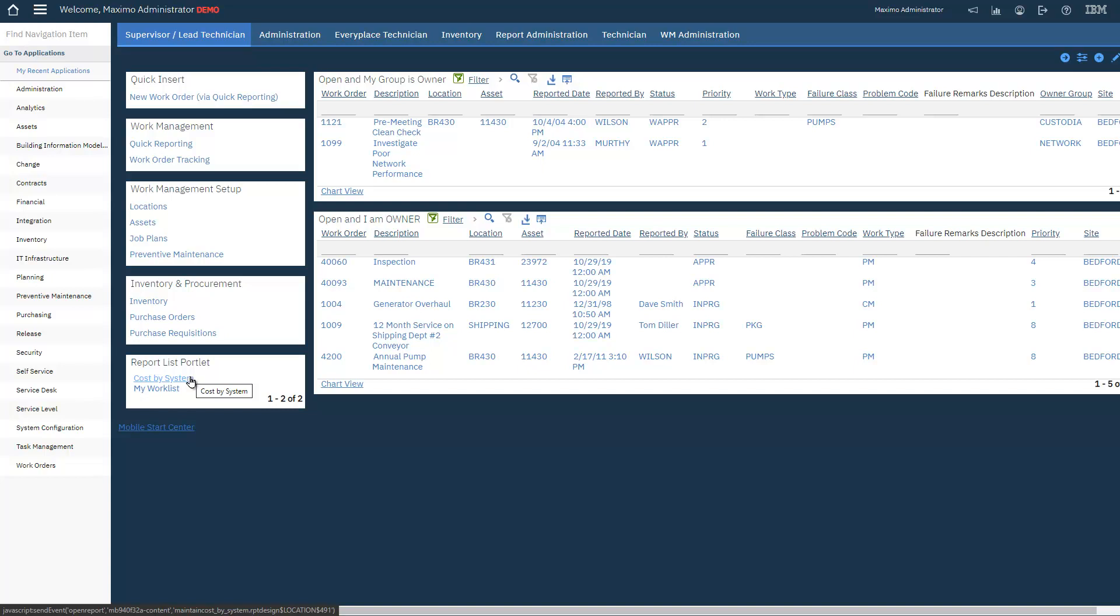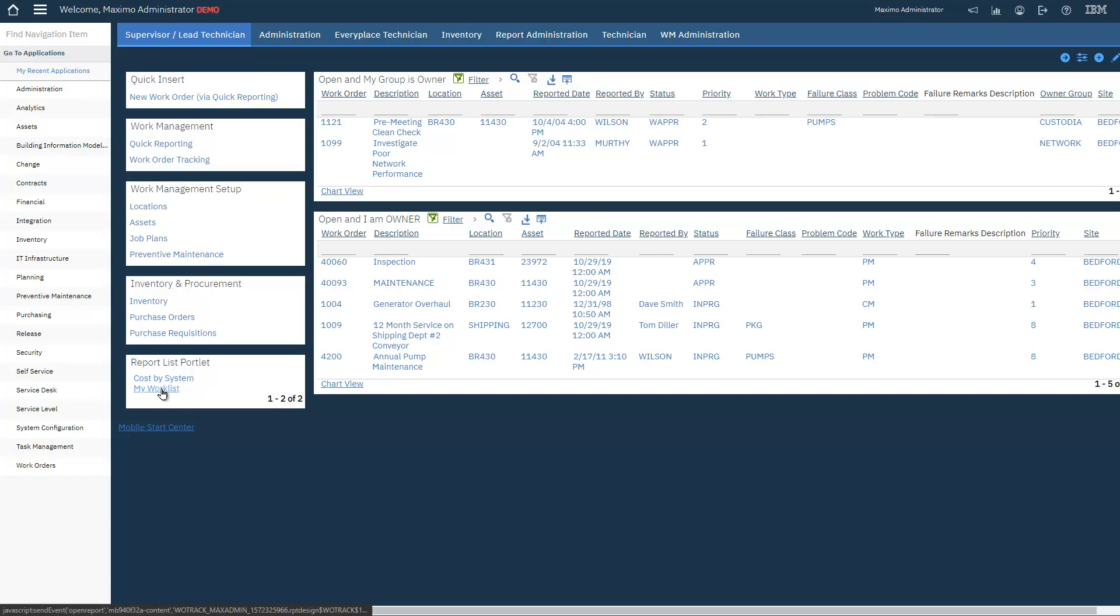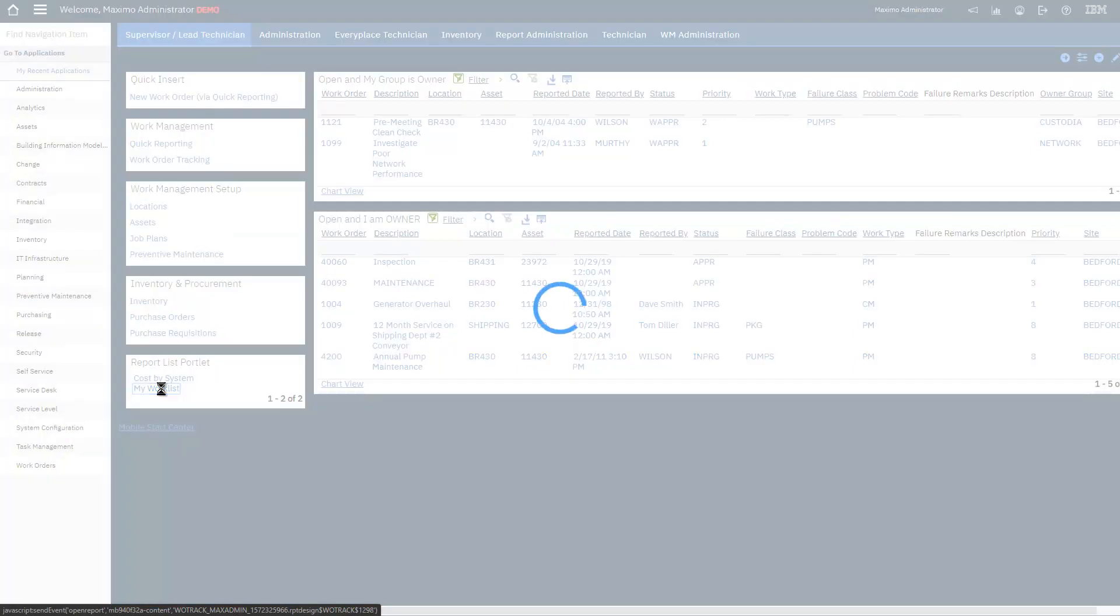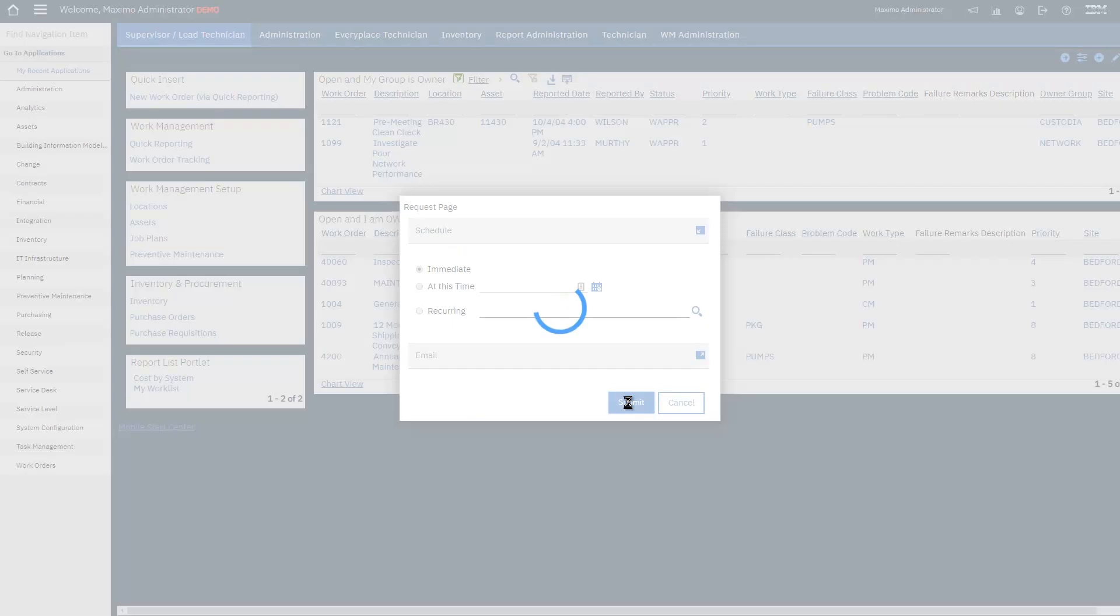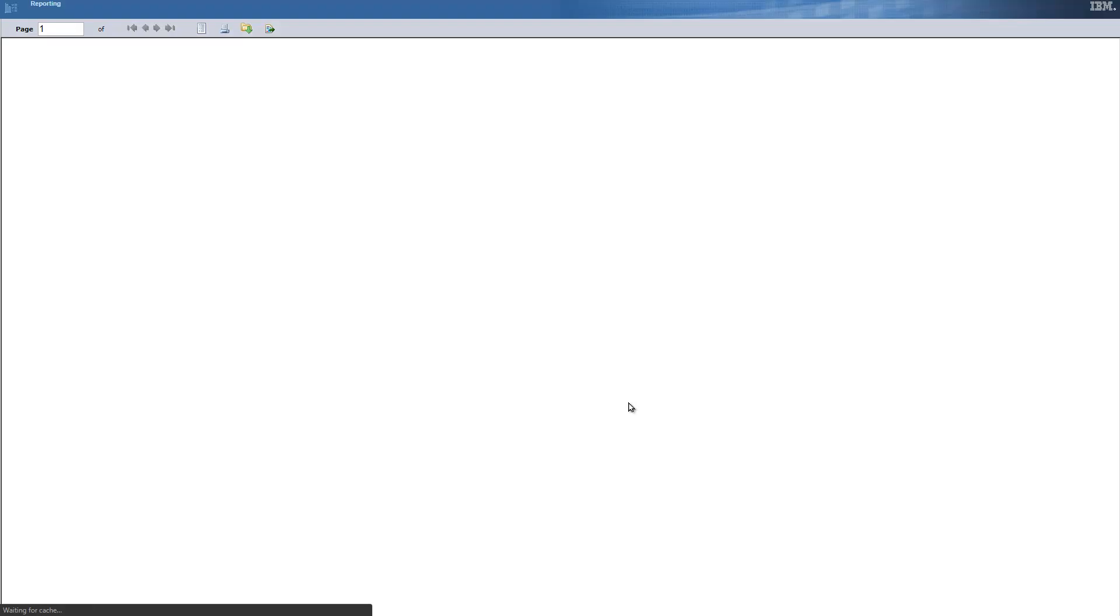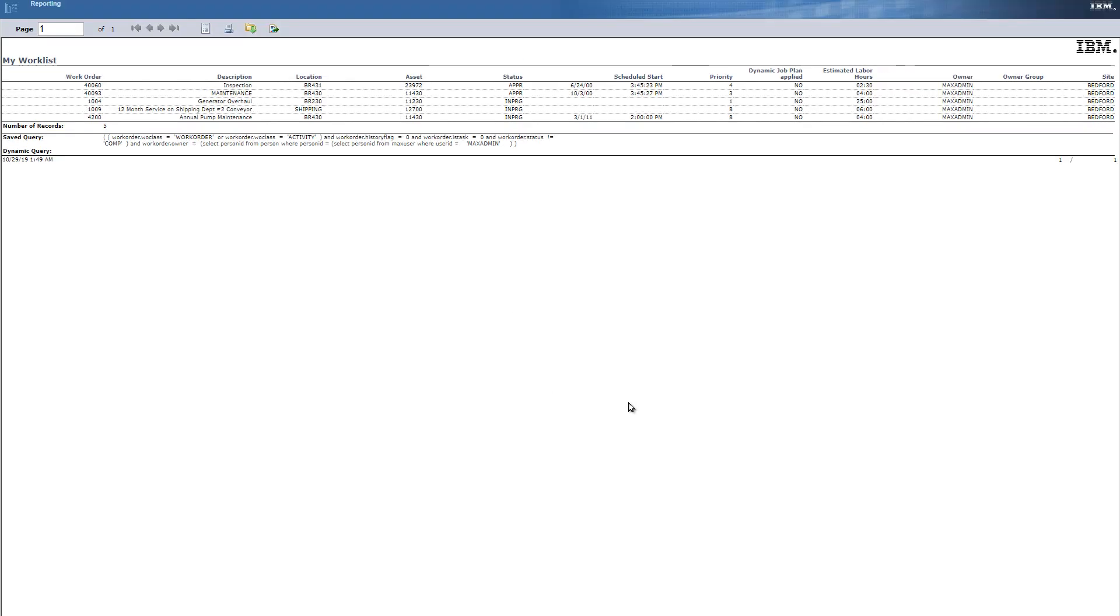So I am owner of these work orders, this report follows the same query. So when I go to run it, it just says immediate. But it runs and it gives me the same set of work orders.